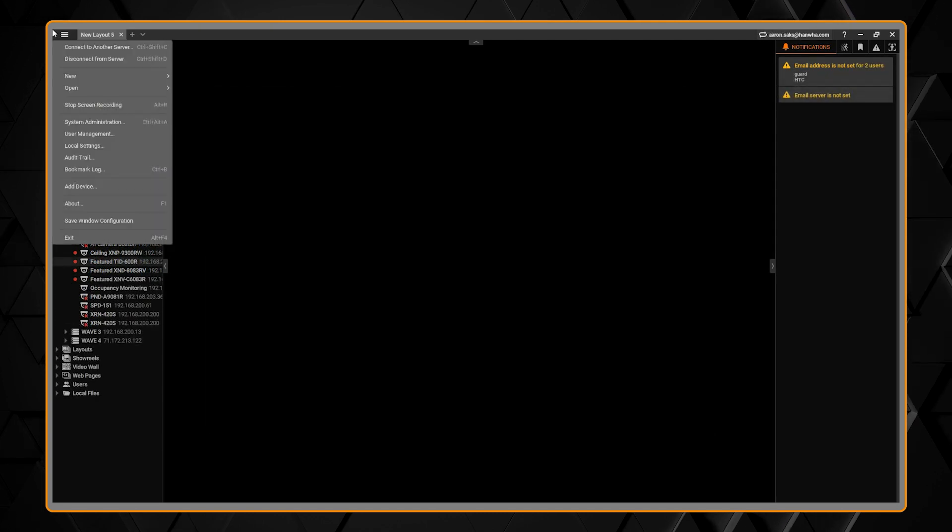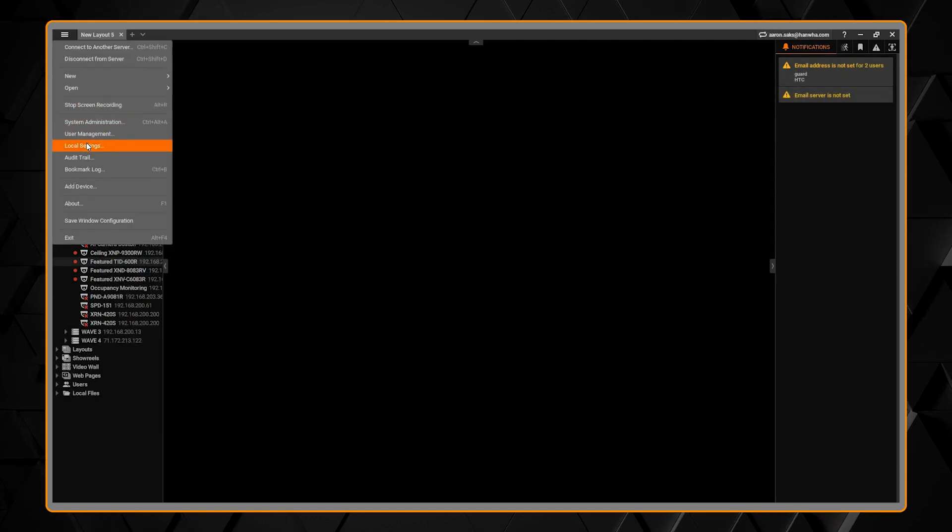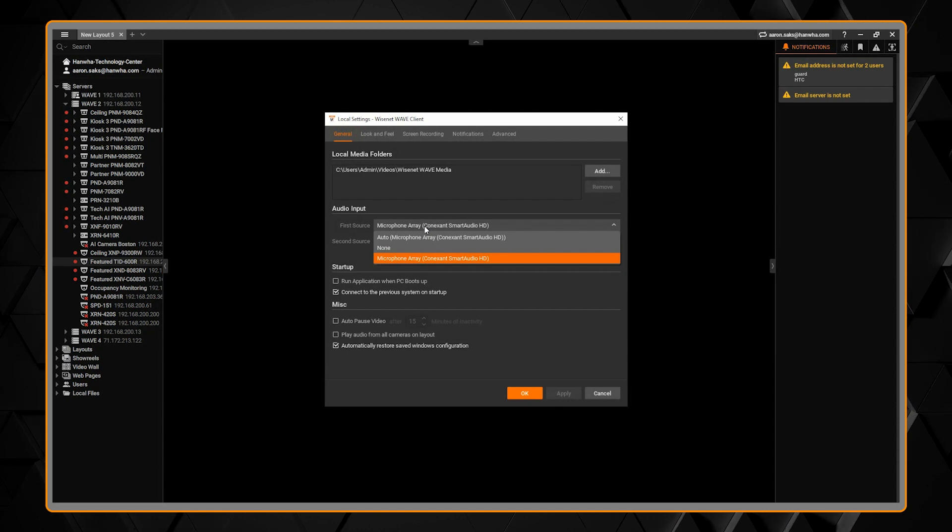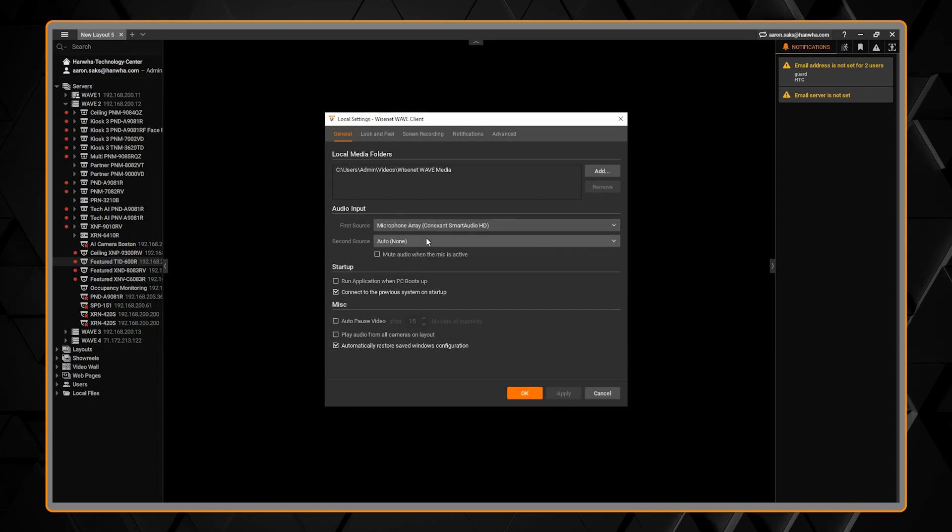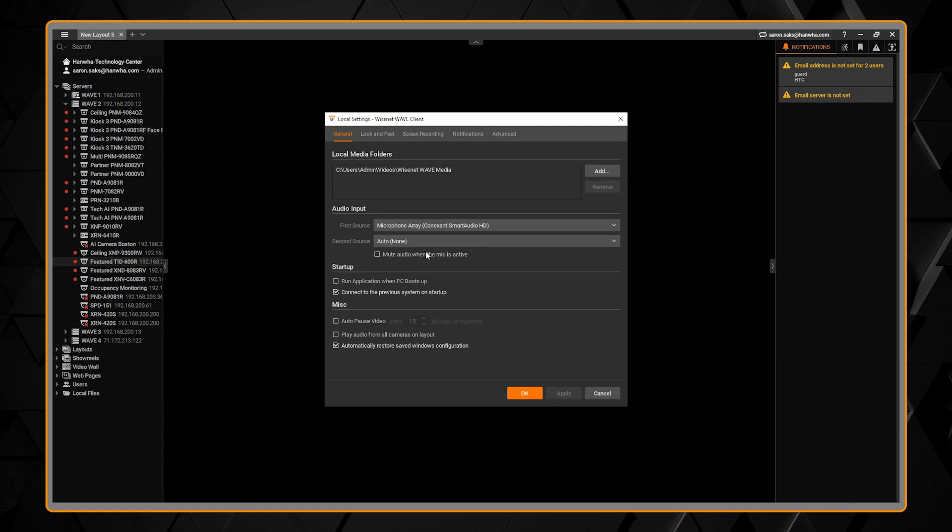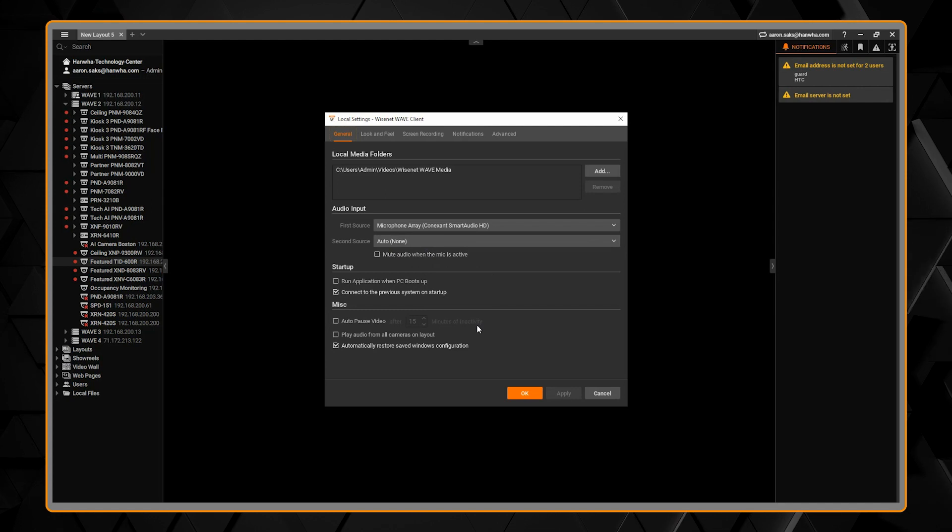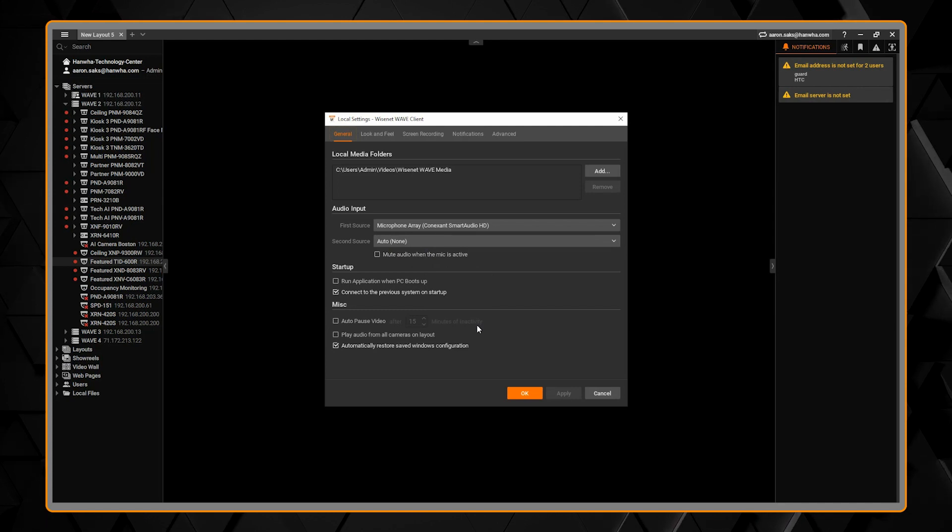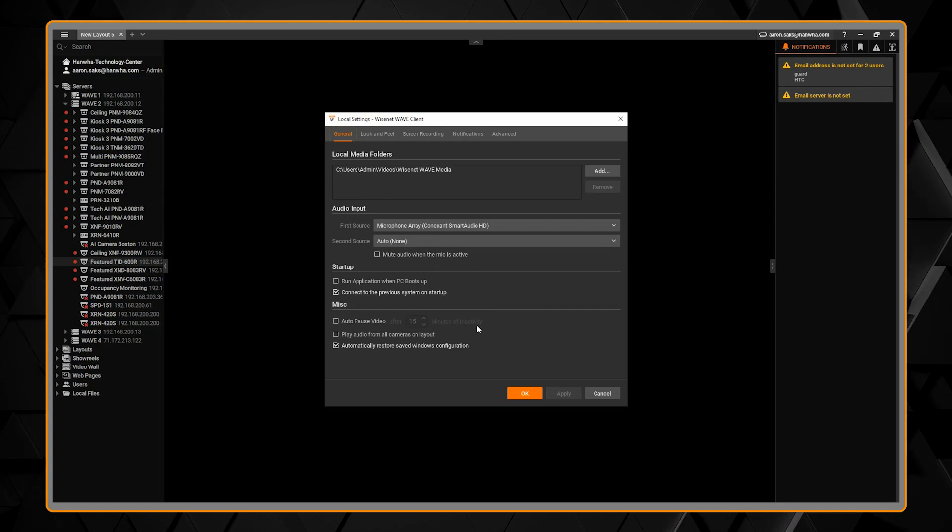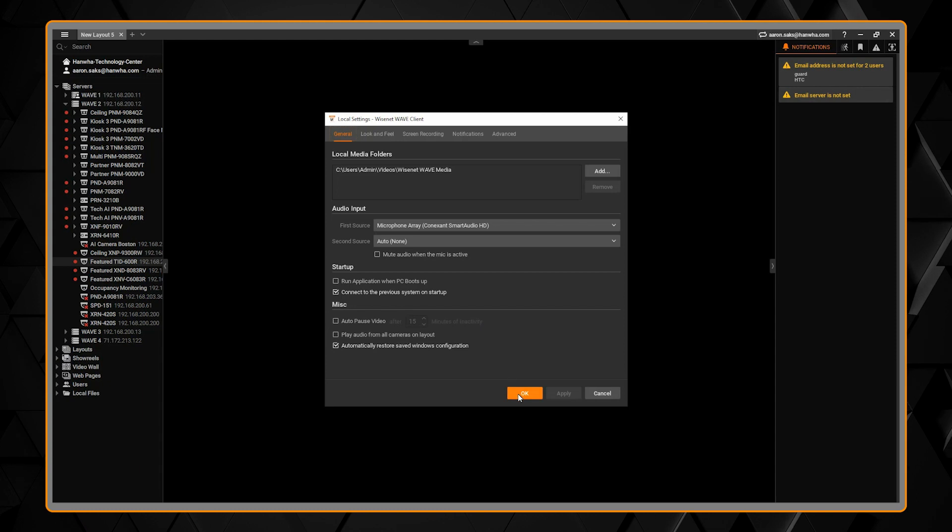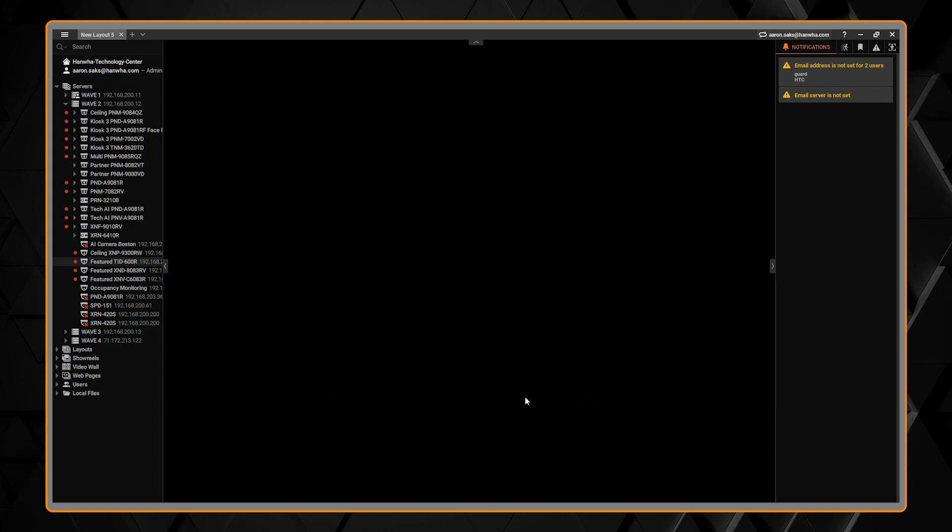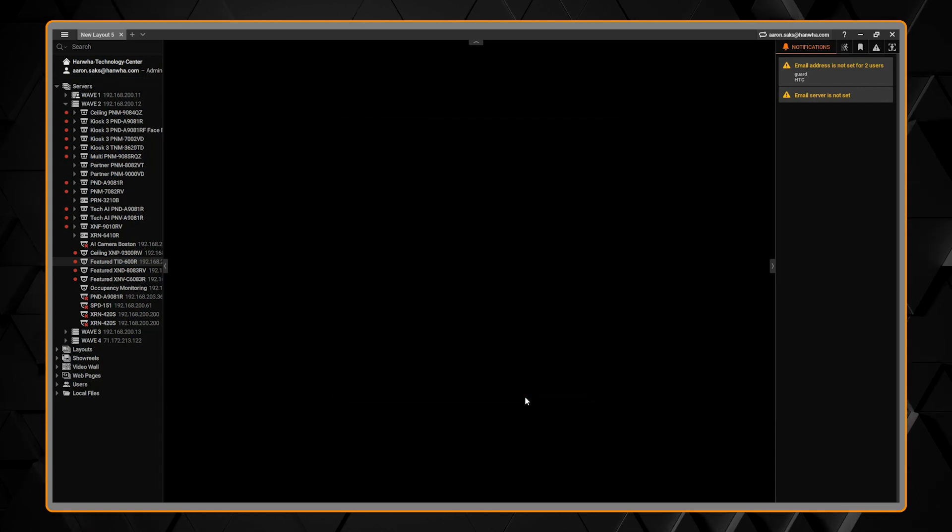You can set your microphone on your computer from the local settings menu. You can choose your audio input sources, choose to mute the audio when you're talking, and select to play audio from all cameras on screen. Normally, only the one selected camera will play back audio.